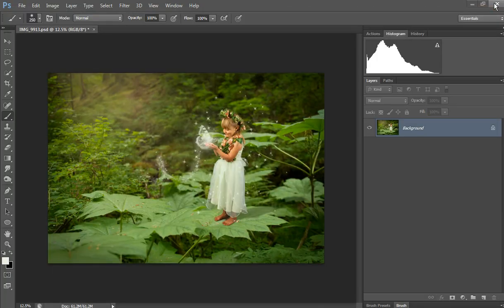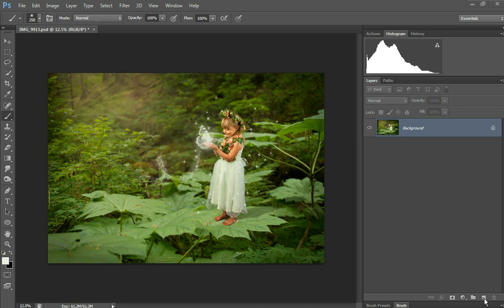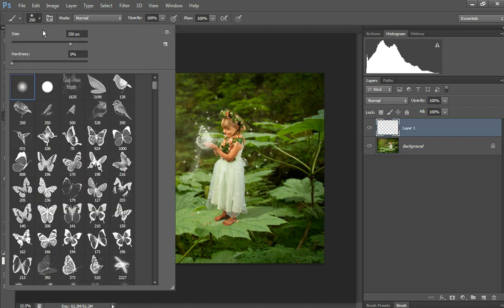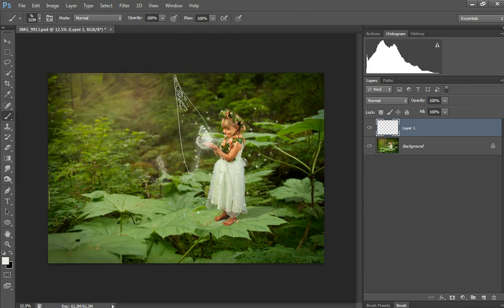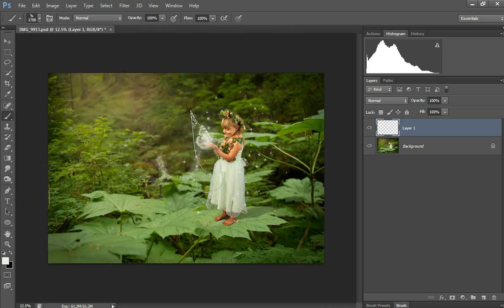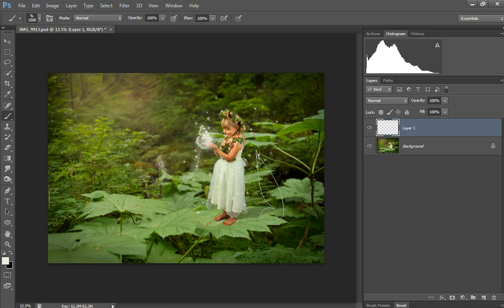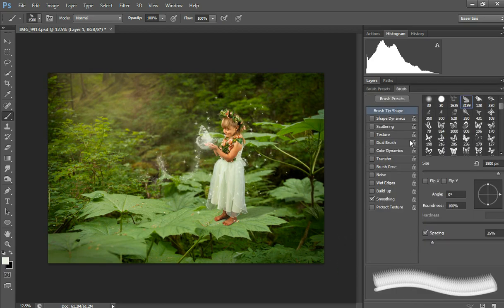Okay, so first I'm going to add a new layer and select my fairy wing brush. I'll use the bracket key to make it about the size that I want and go to the brush settings.